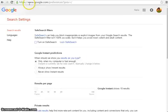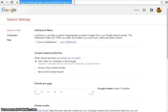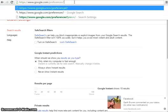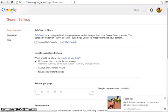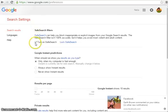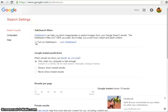go to google.com/preferences. It'll come up with your search safe search filters — here are your search settings. Ordinarily it wouldn't be ticked on, but you can tick it on. It's just a toggle switch, and then once you've ticked that it's on,